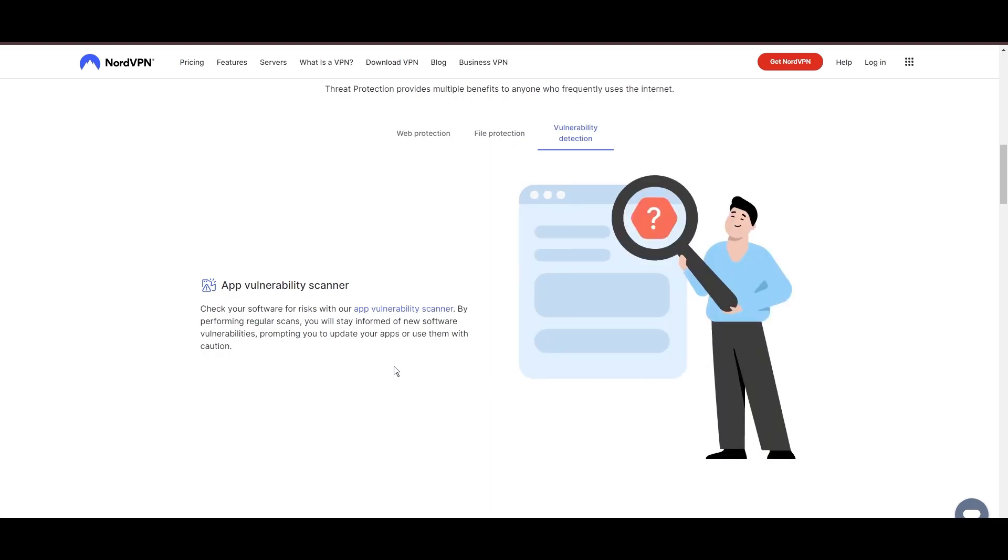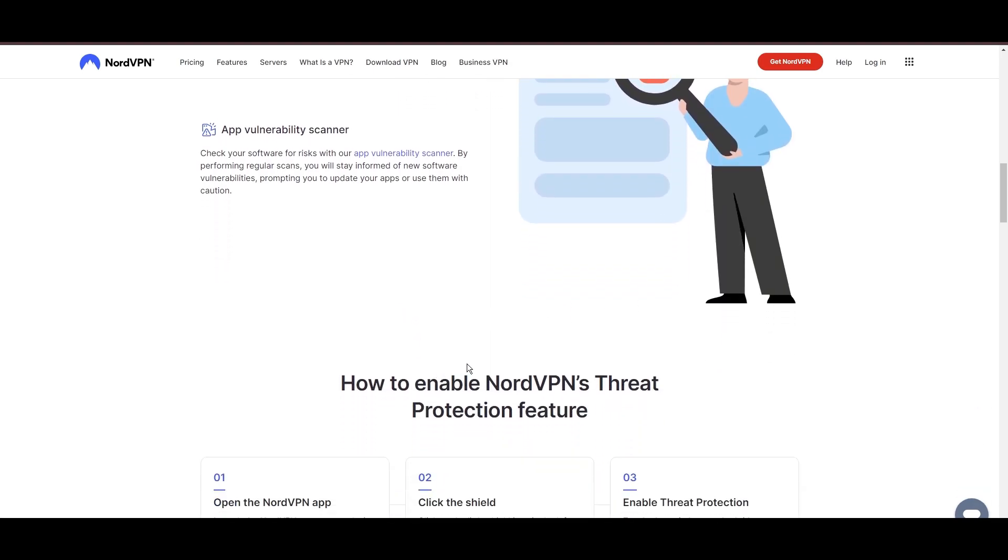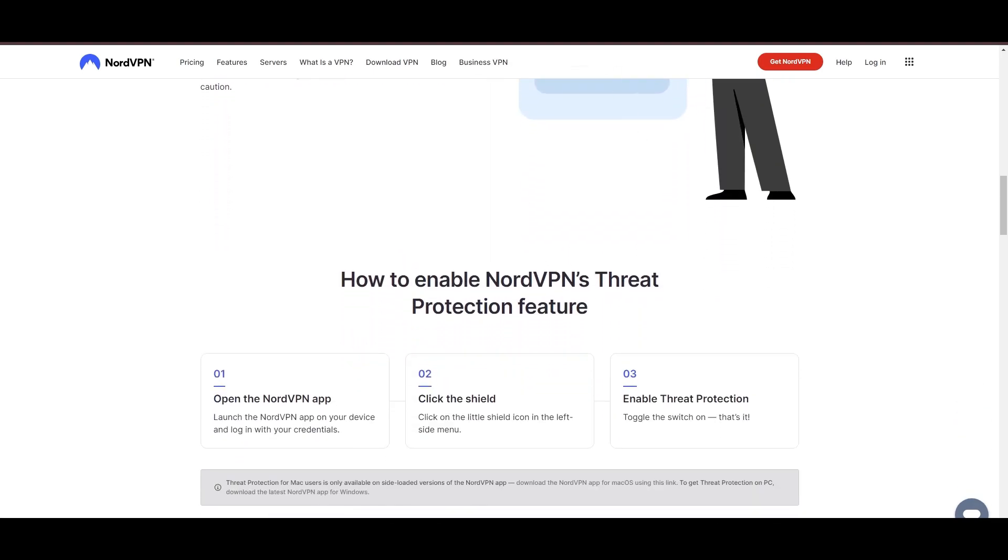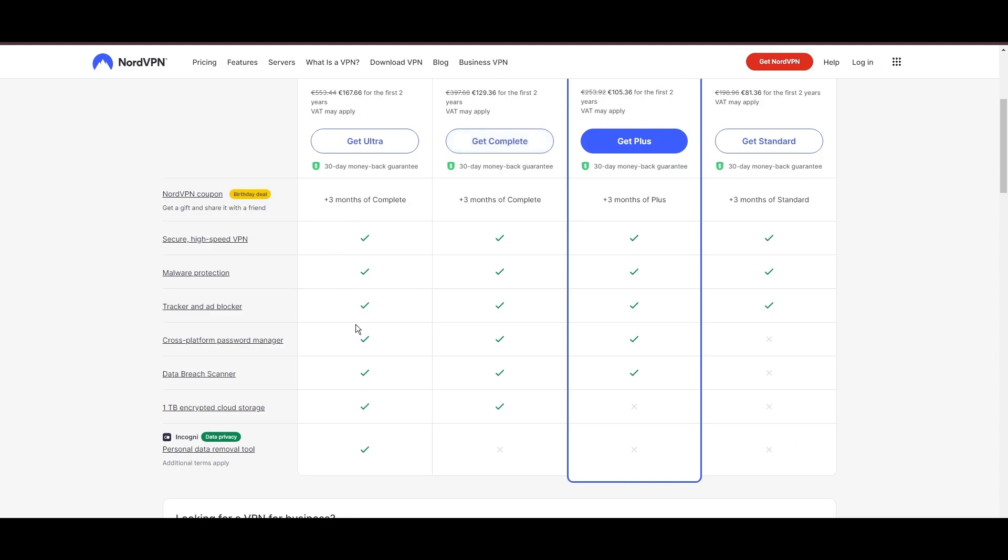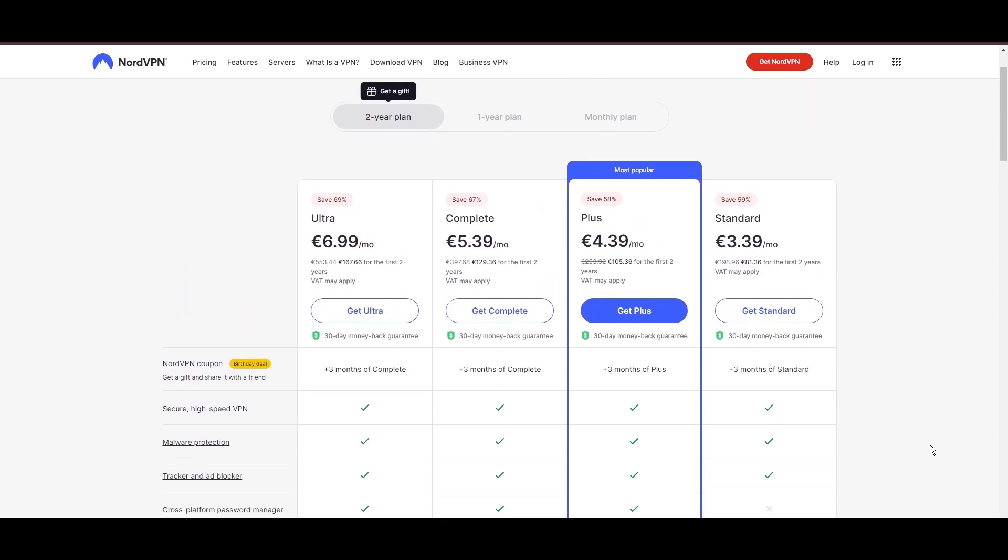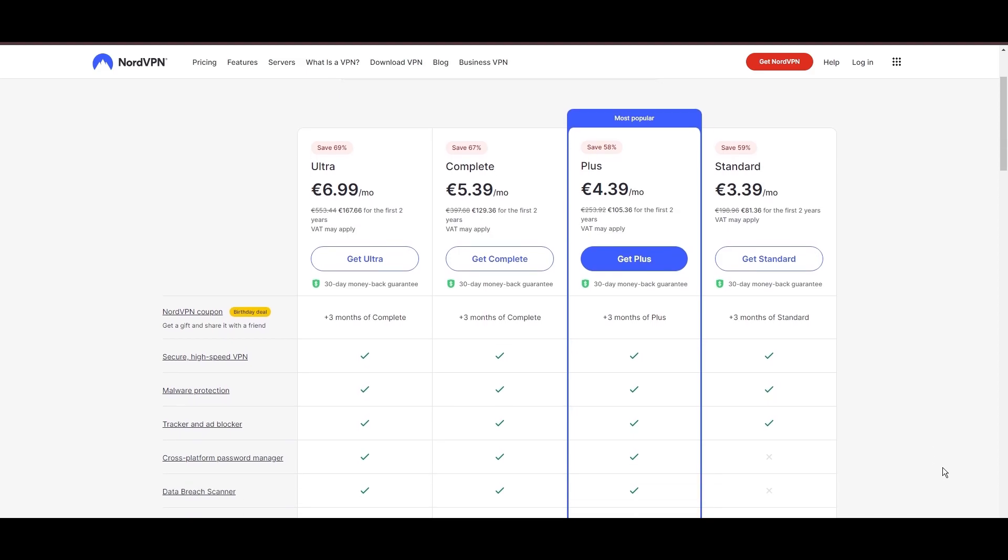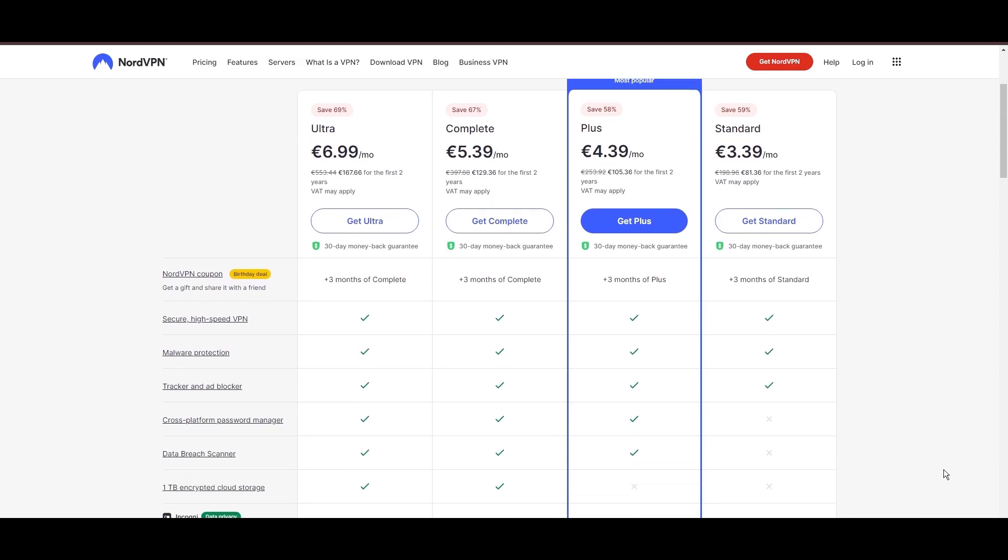Despite being a premium service, NordVPN is affordable, with plans beginning at $3.39 per month. And for those looking for extra savings or bonus free months, be sure to use our links in the description.